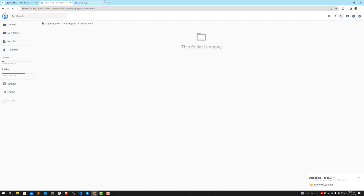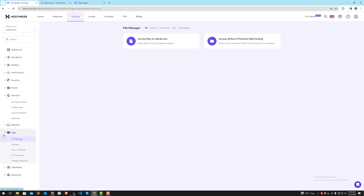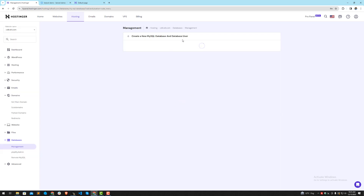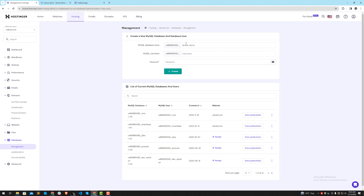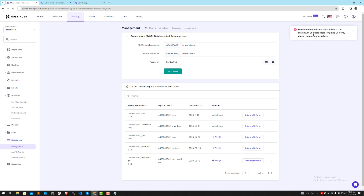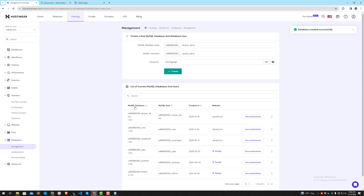While the upload is in progress, I'm going to create a database. Go to the database section and click on Management. Click 'Create a new database' and type the name — I'll use 'laravel-demo'. Make sure to enter a name that matches your application so that after six months you'll still know which database belongs to which app. I'll generate a password and save it to notepad. Click the Create button. Note: the name must be alphanumeric and maximum 25 characters long.